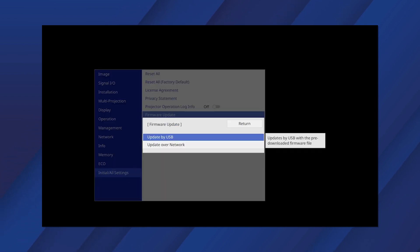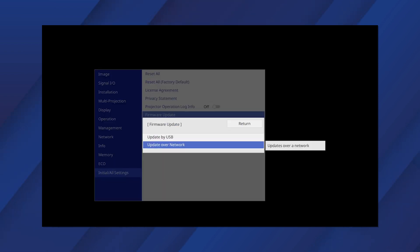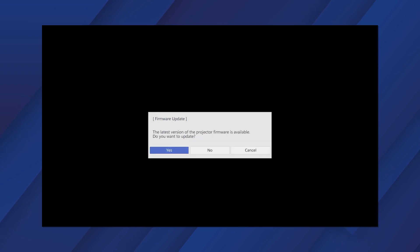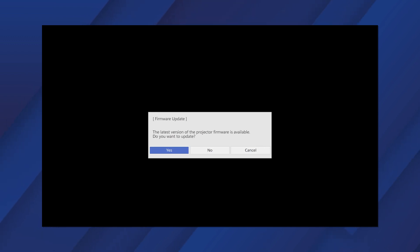Select Update over Network. Follow the on-screen instructions to complete the firmware update. The update may take several minutes. When the update is complete, the projector turns off.